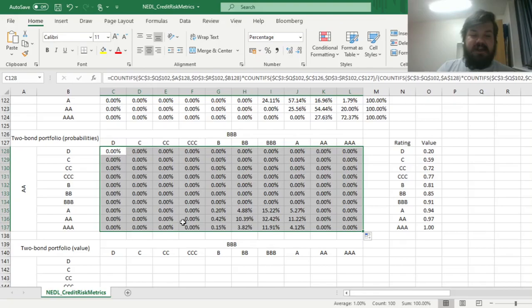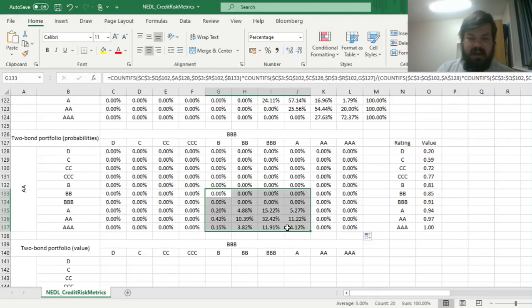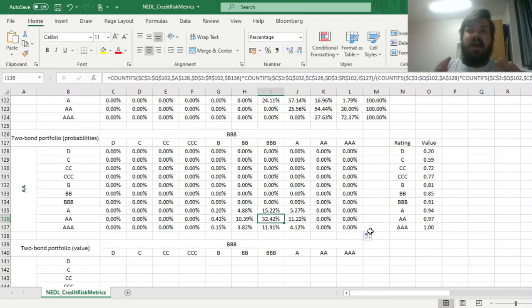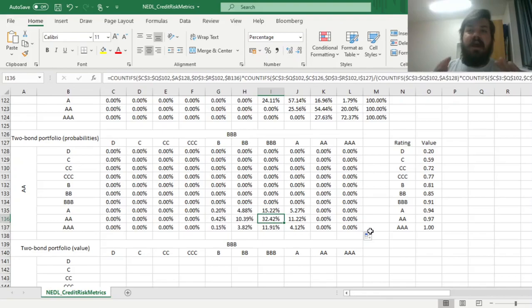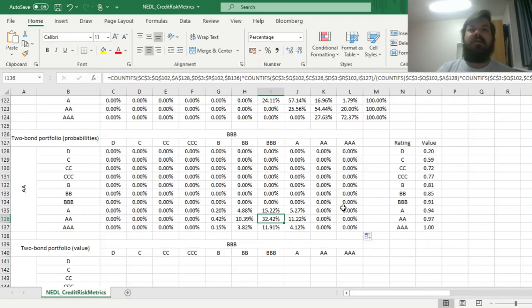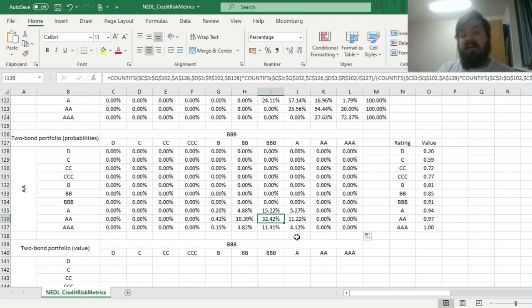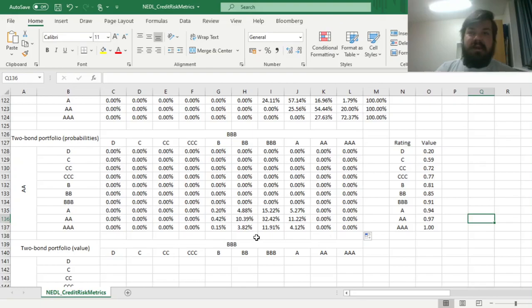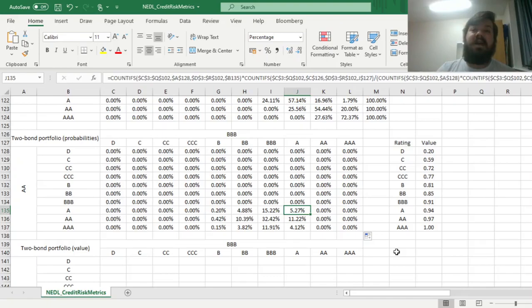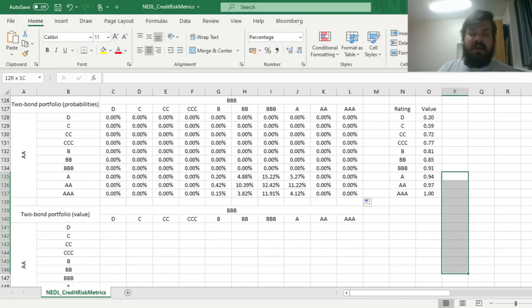We can see that our realization probabilities are clustered in one area of the matrix. In almost a third of all potential cases, both bonds remain at their respective ratings — quite unsurprising given ratings have predictive performance over credit quality, especially over a one-year horizon. But there are some non-negligible probabilities of our bonds being either promoted or demoted in credit quality. Now we need to calculate what the value of our bond portfolio would be subject to the credit quality discounts, and how it impacts the expected value and volatility.